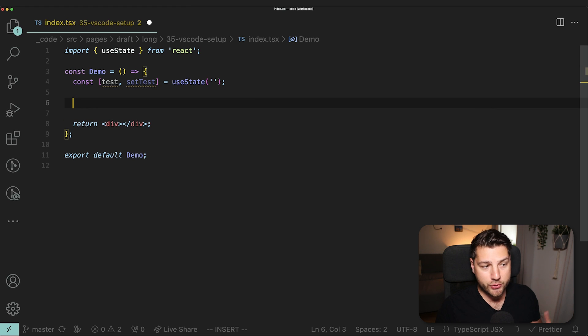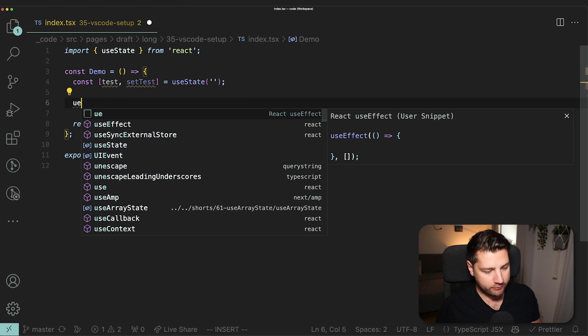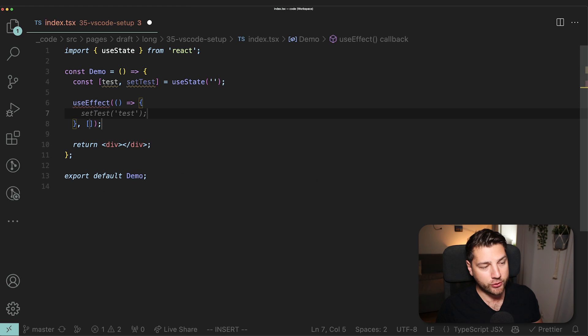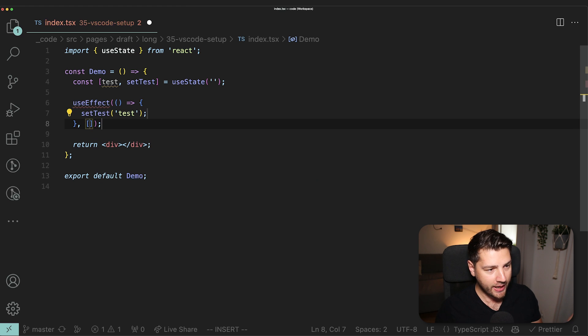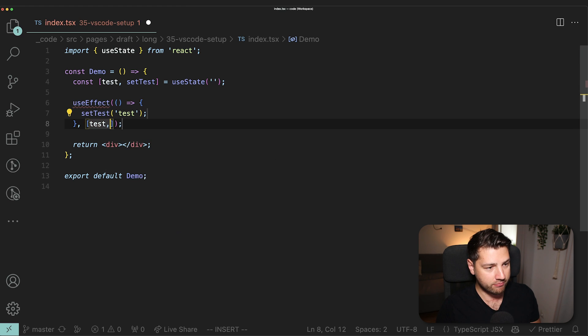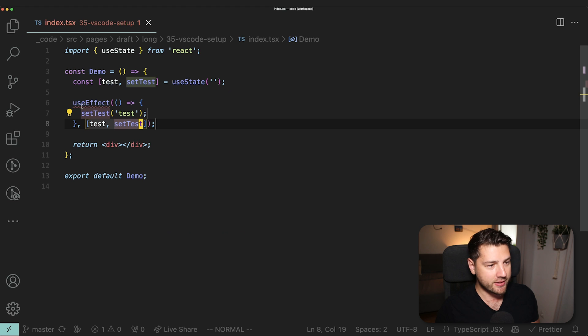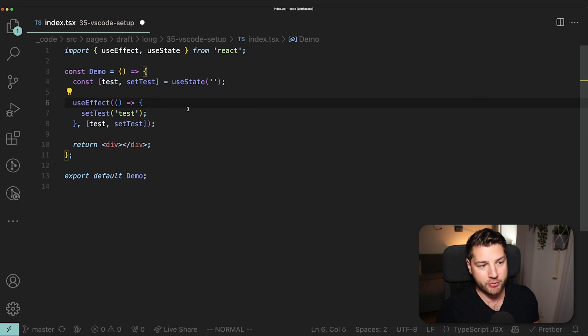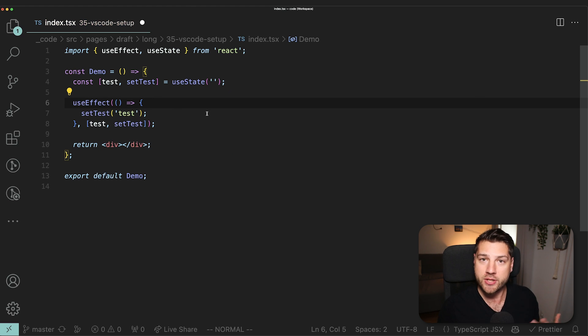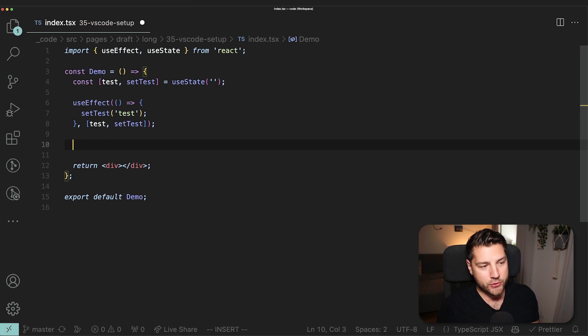If I wanted to have a useEffect, I can just do UE, press tab, it's going to set up for me a useEffect. And here I can just let copilot do its thing, press tab again, set up a dependency test, set test, save this, import useEffect. And there you go. Just like that, we have a useState and useEffect using snippets.